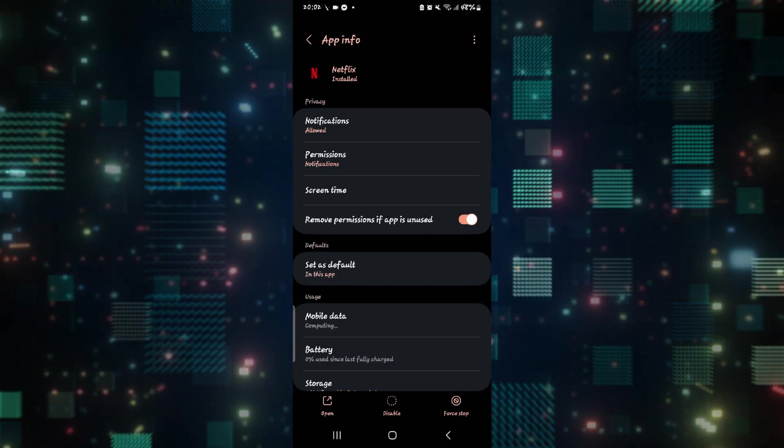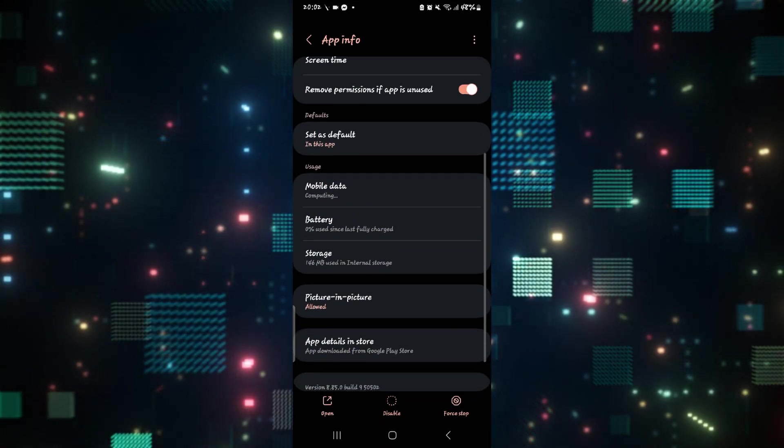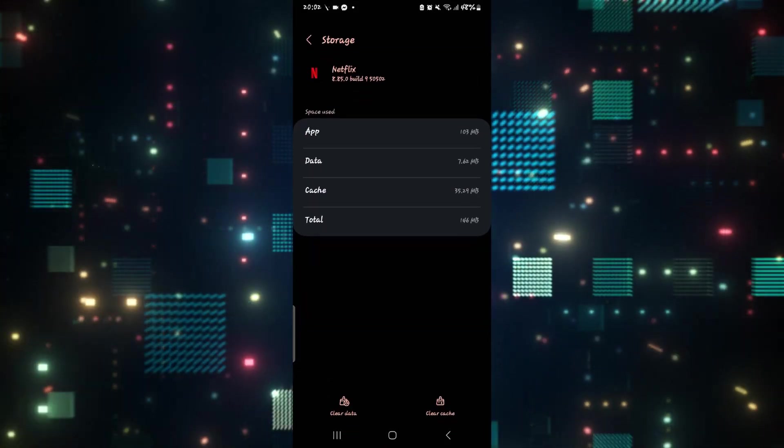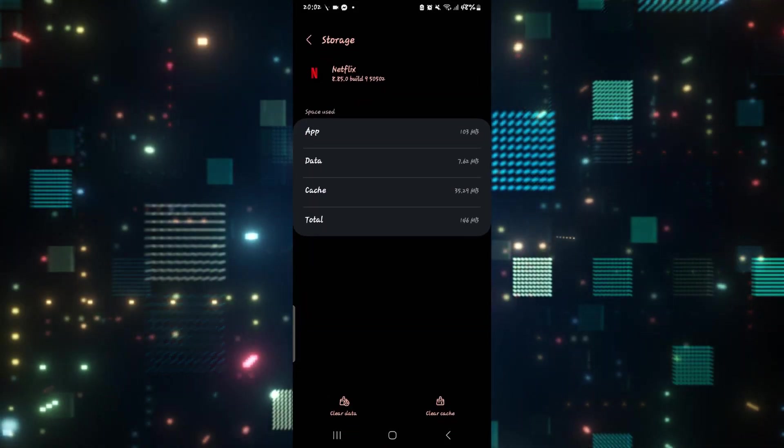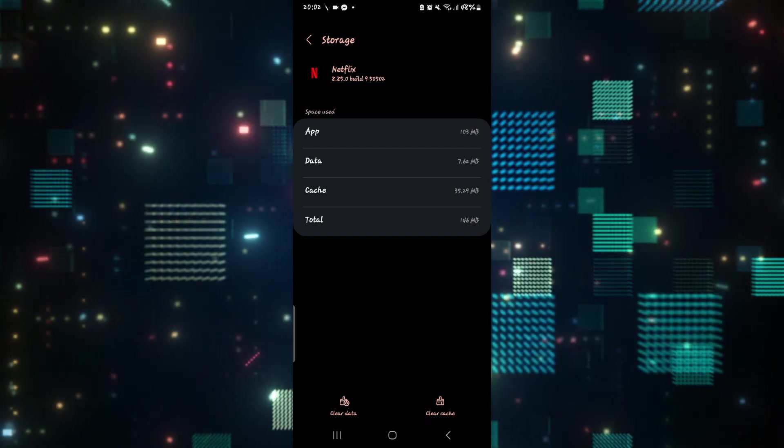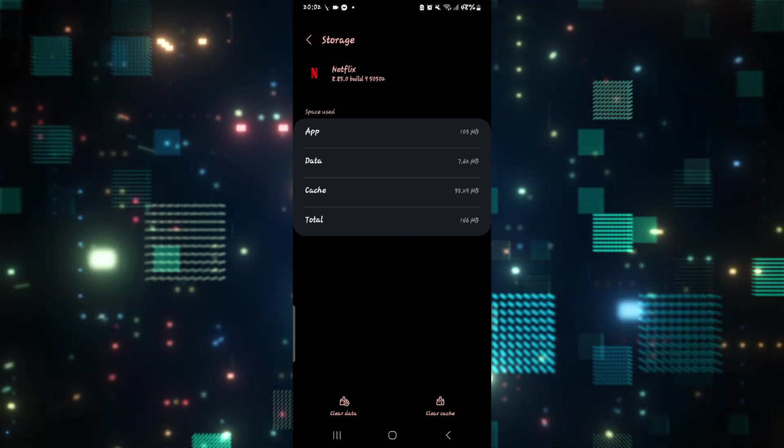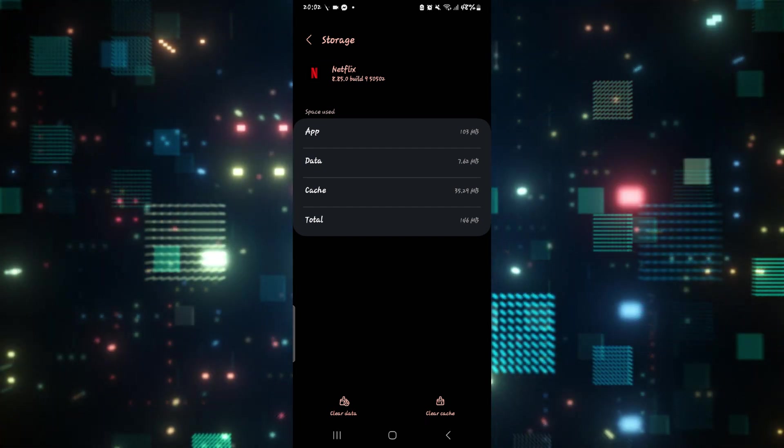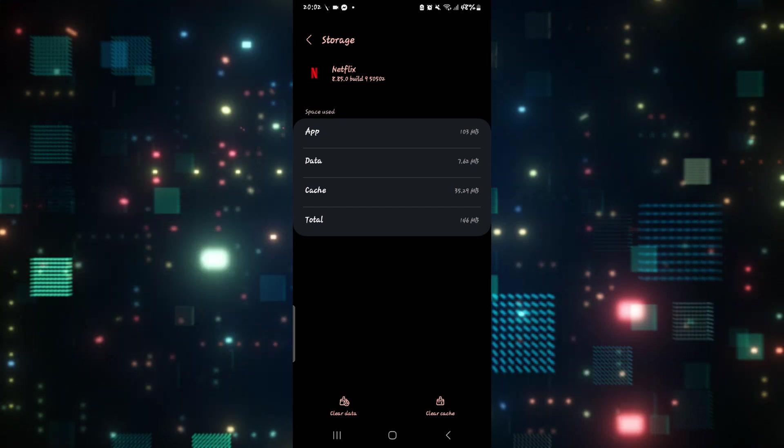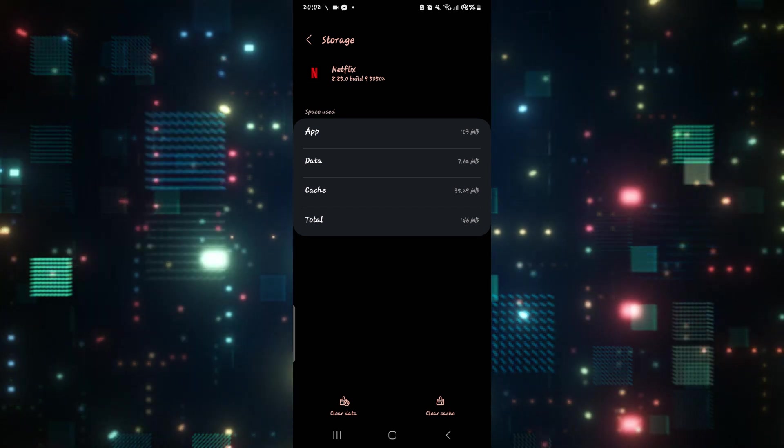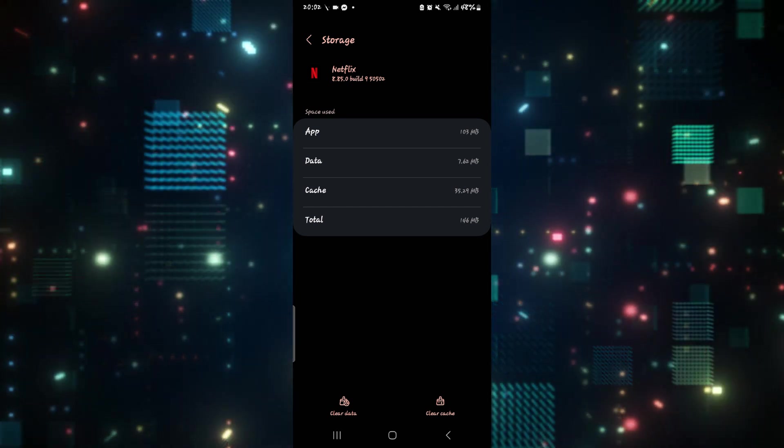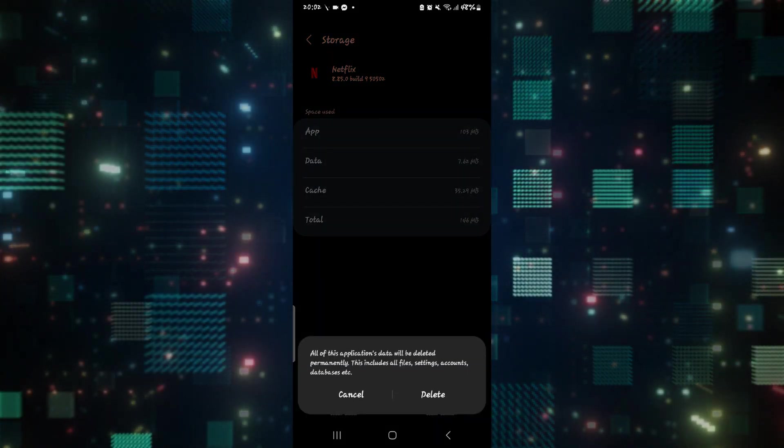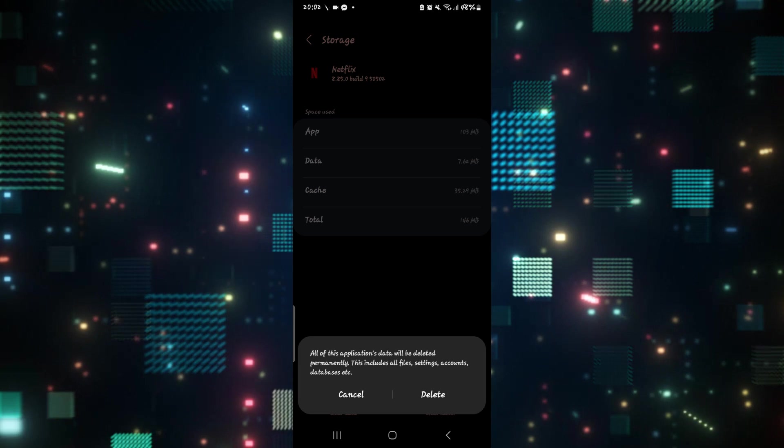Then you can go back and scroll down and tap on Storage. From the storage menu, tap on Clear Cache to clear your cache first and see if this resolves the issue. If it still doesn't work, tap on Clear Data as well and then the delete button to clear your Netflix data.